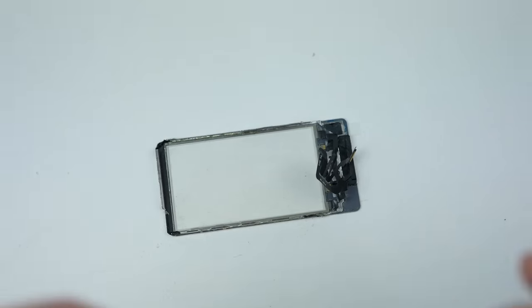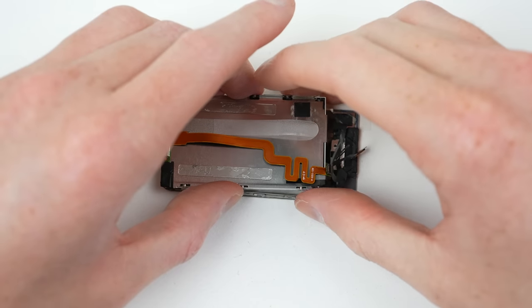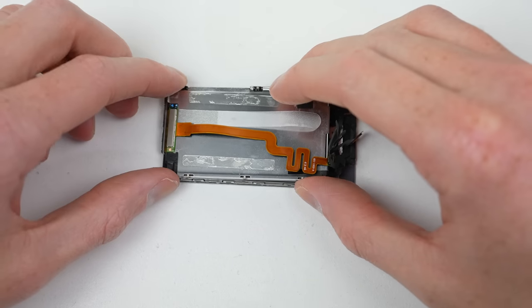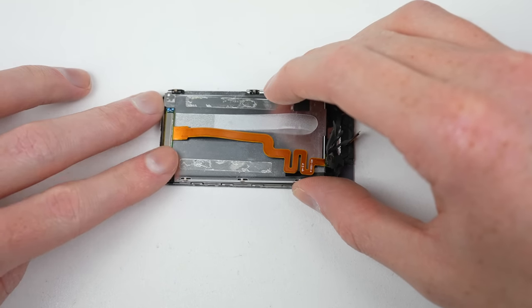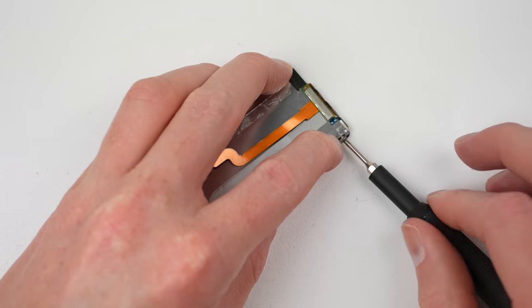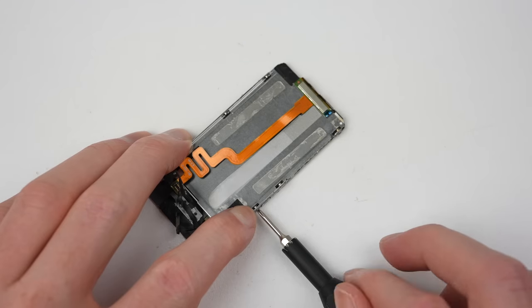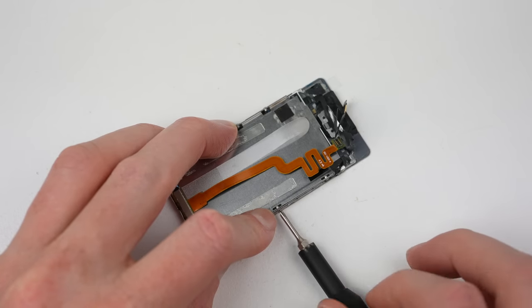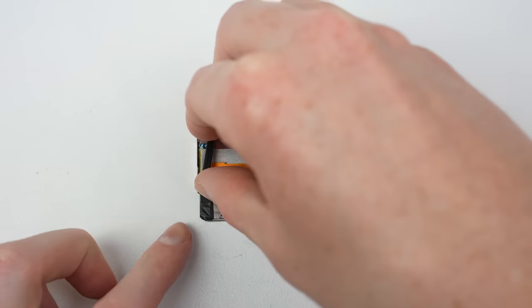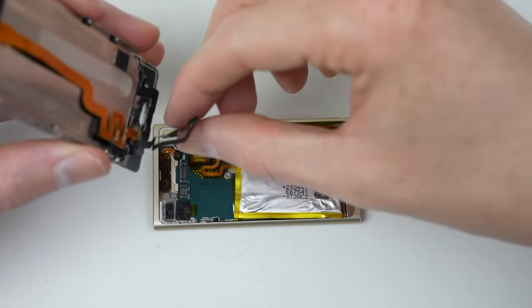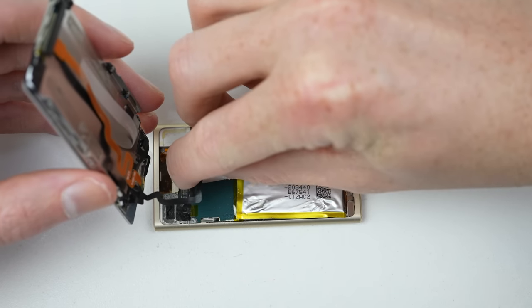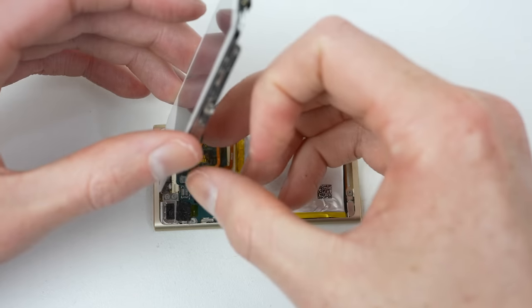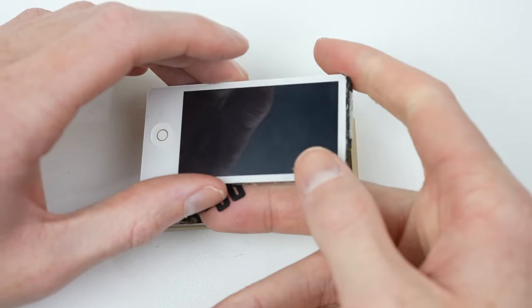Once the glass is being cleaned off, the display panel can be reinstalled. Hopefully this time, everything will be lined up much better. I'll connect the display and digitizer flex cables before we test the iPod out for a second time.